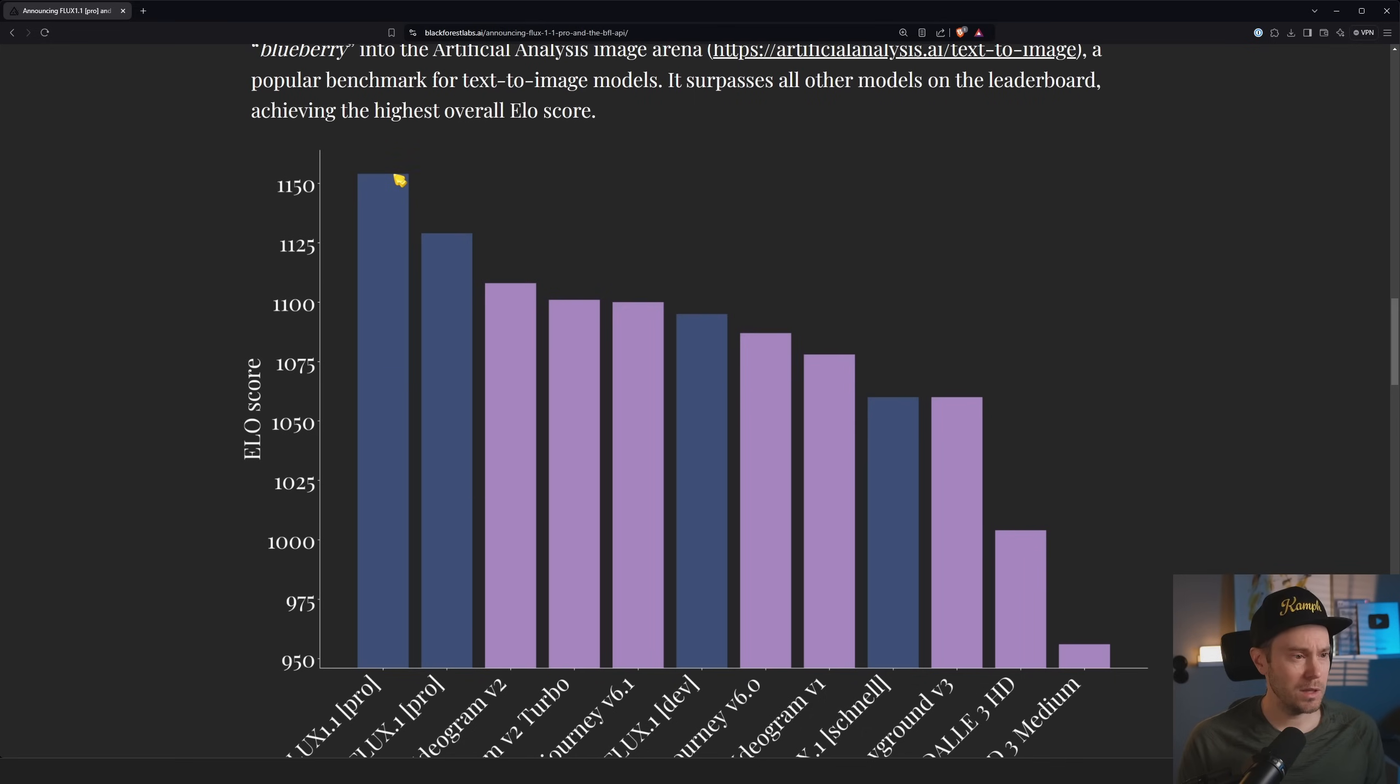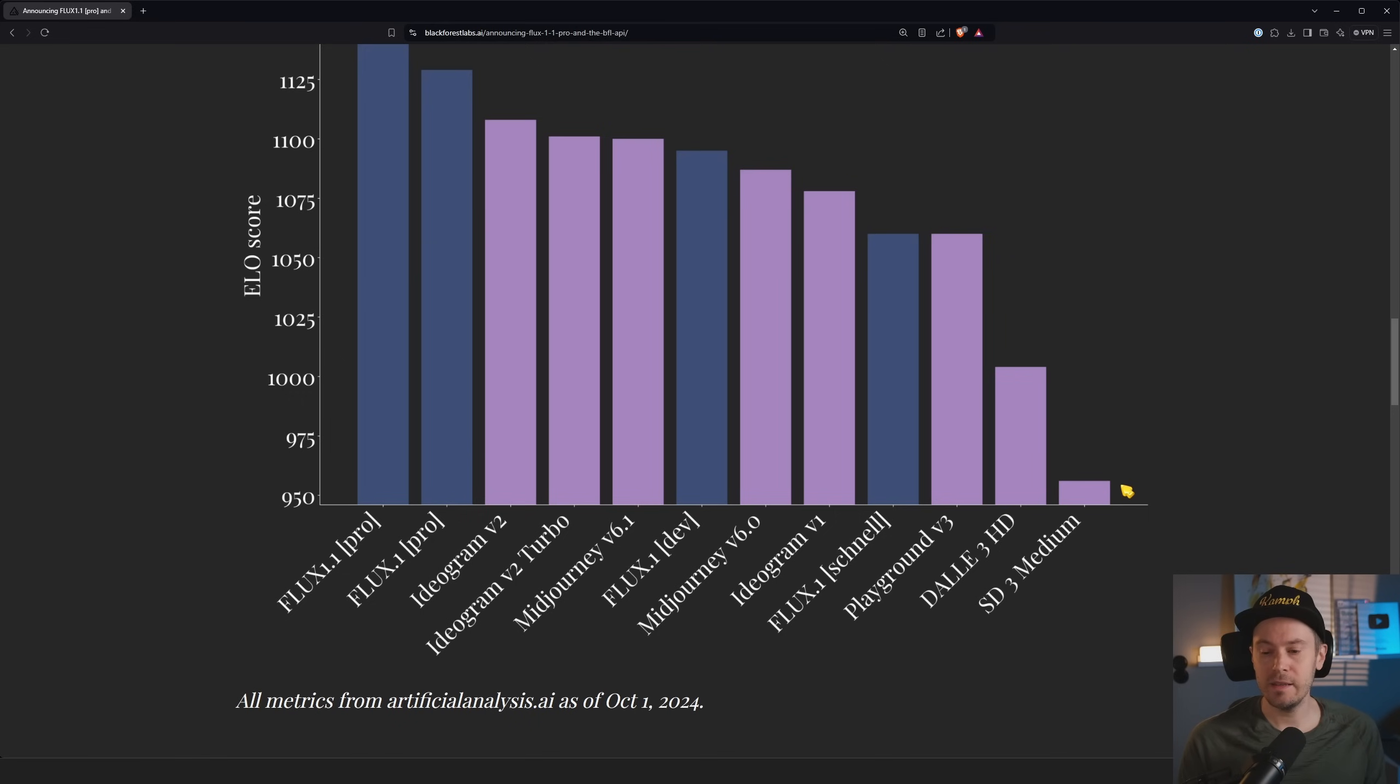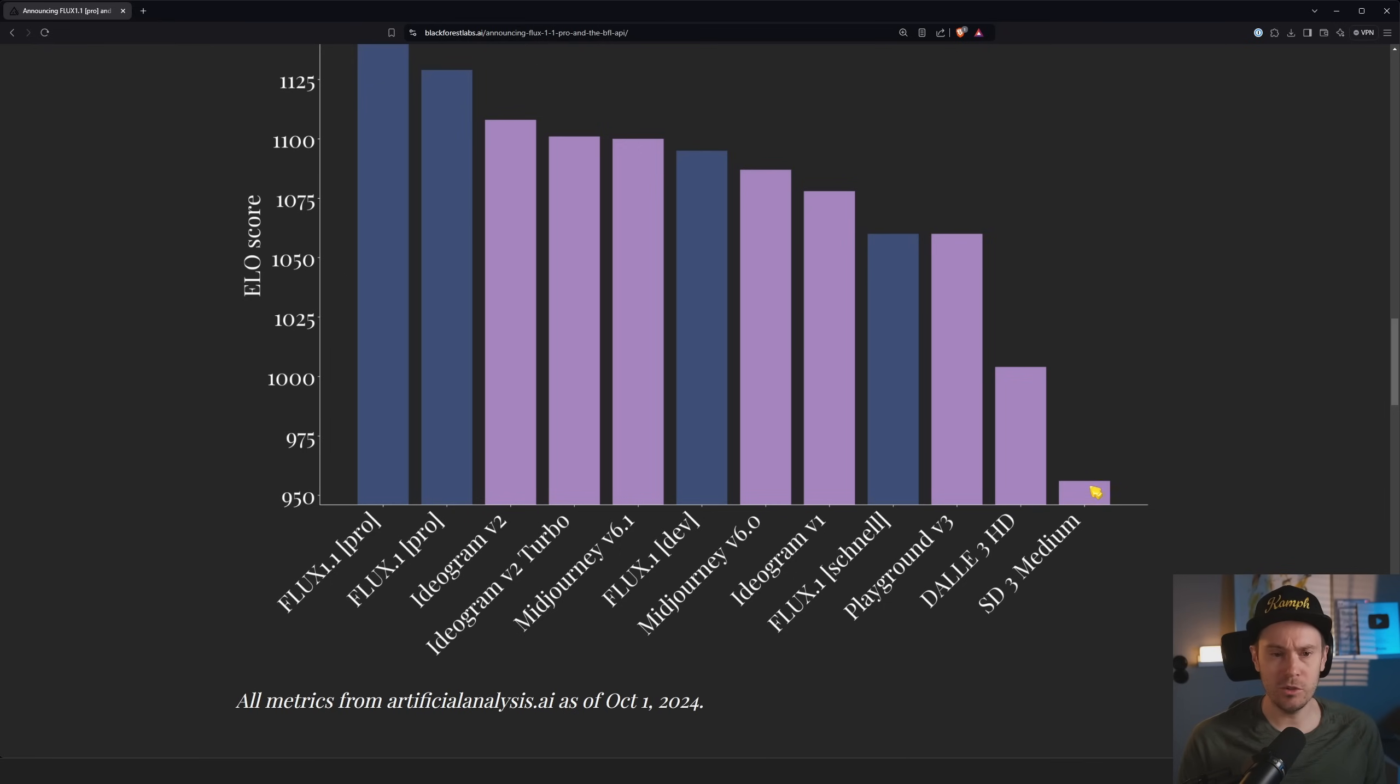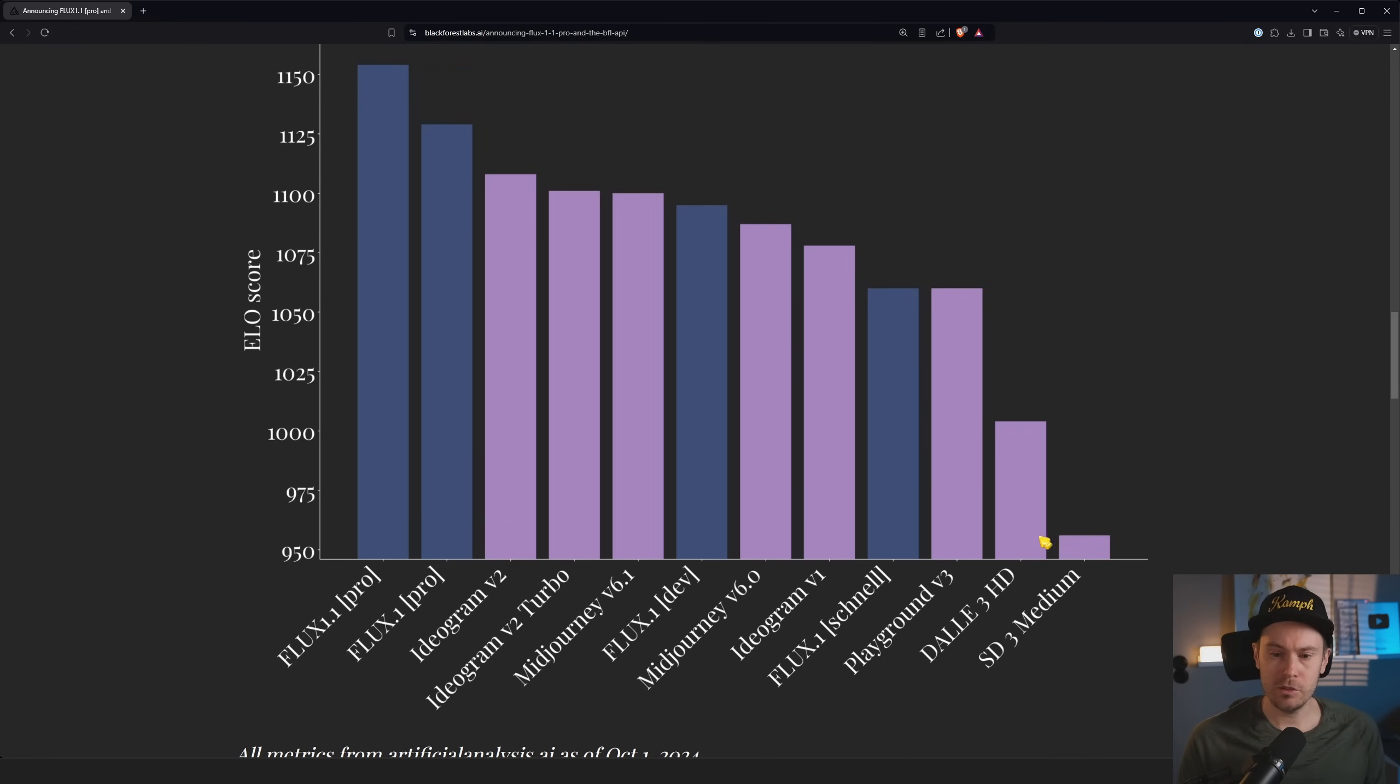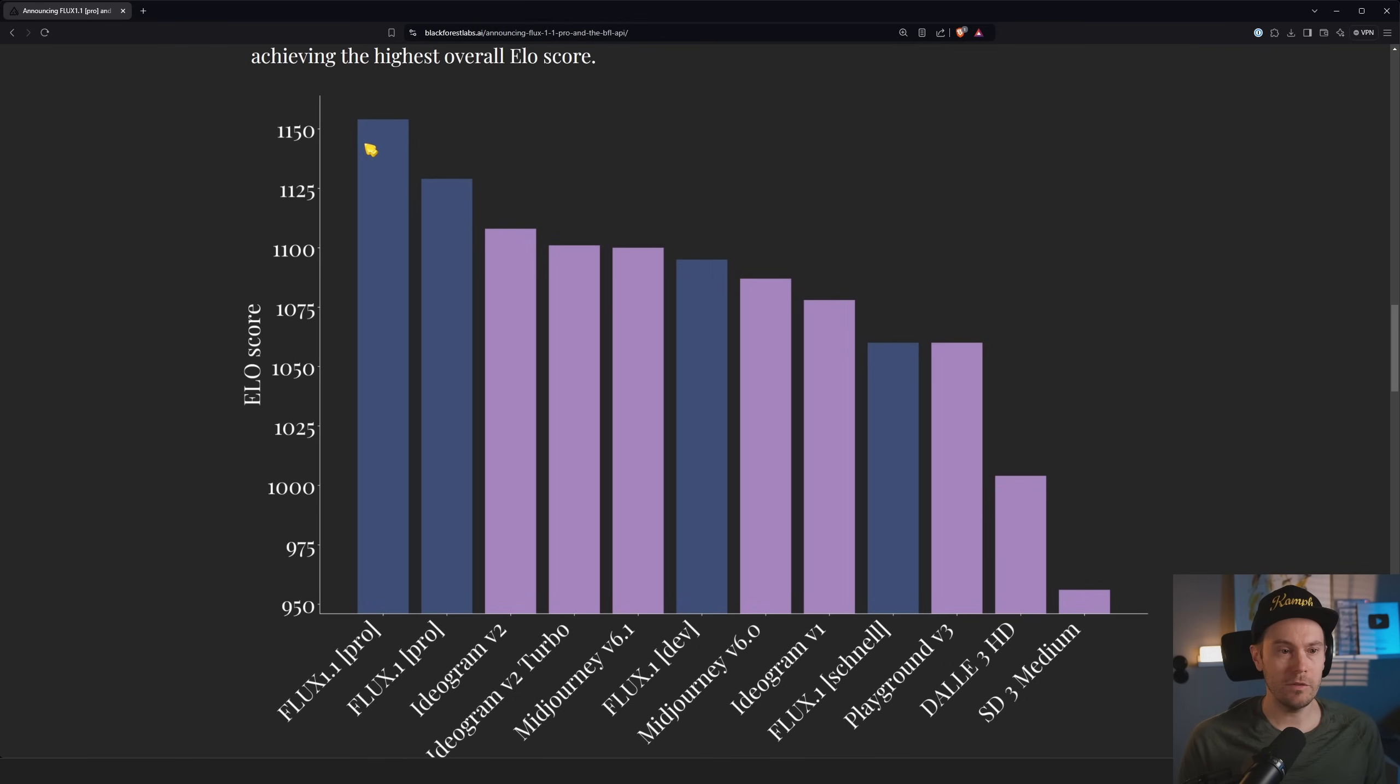So even with the increased speed, we're getting quality improvements as well. It's interesting though, the SD3 Medium is down here. I mean yes, it fails completely with human anatomy and stuff, but you can get some good images out of it still, like close-up portraits, environment stuff like that. So yeah, surprised to see this low.